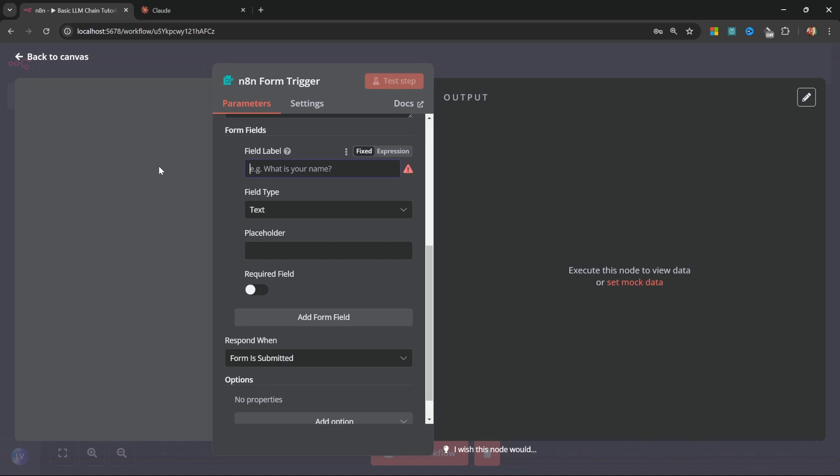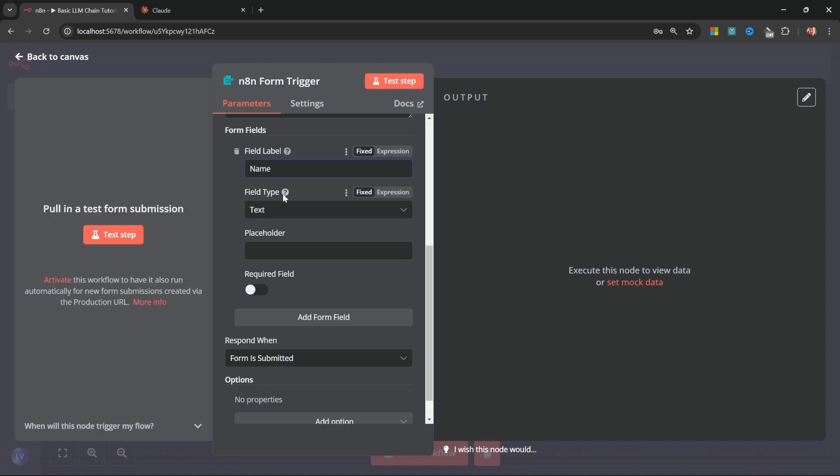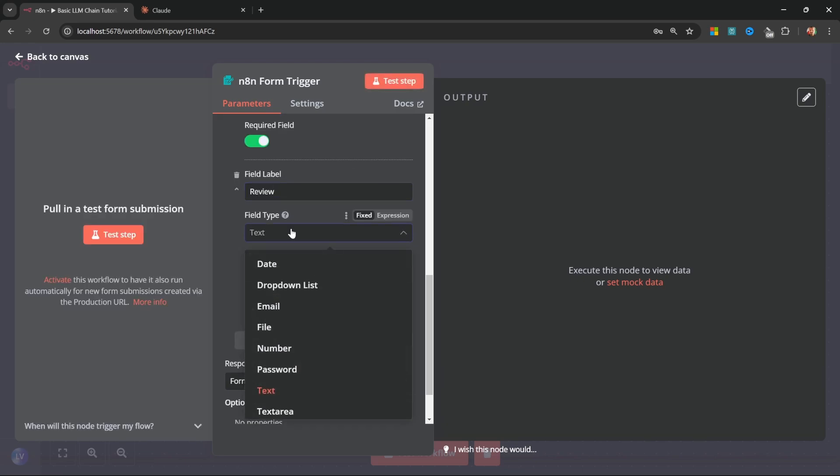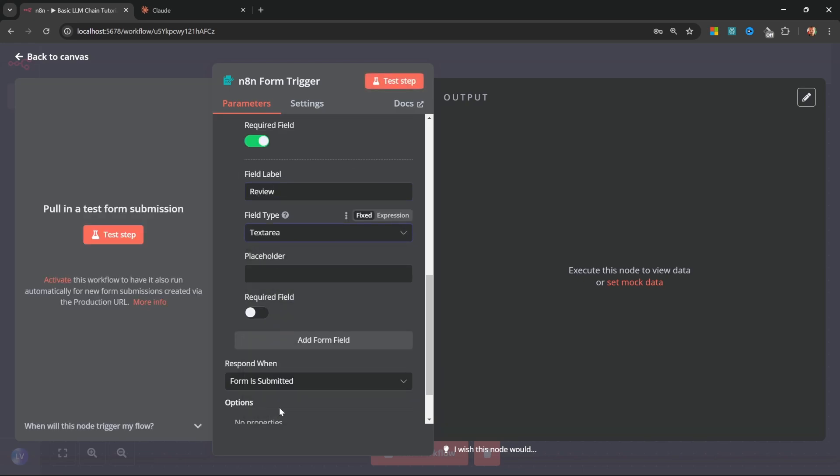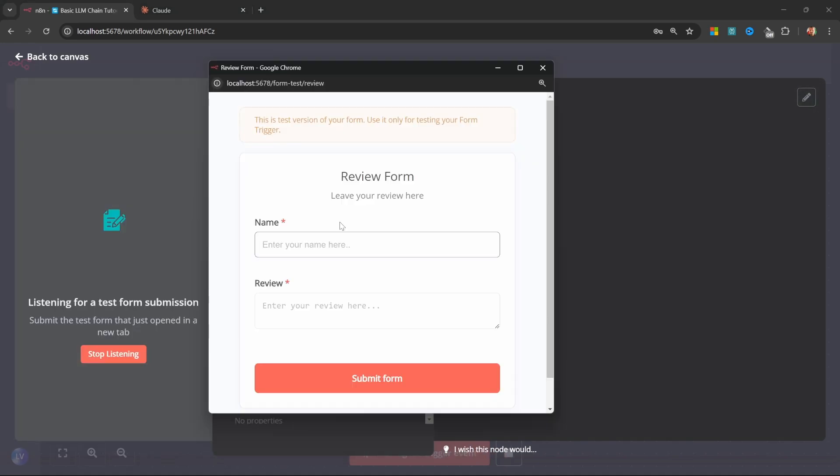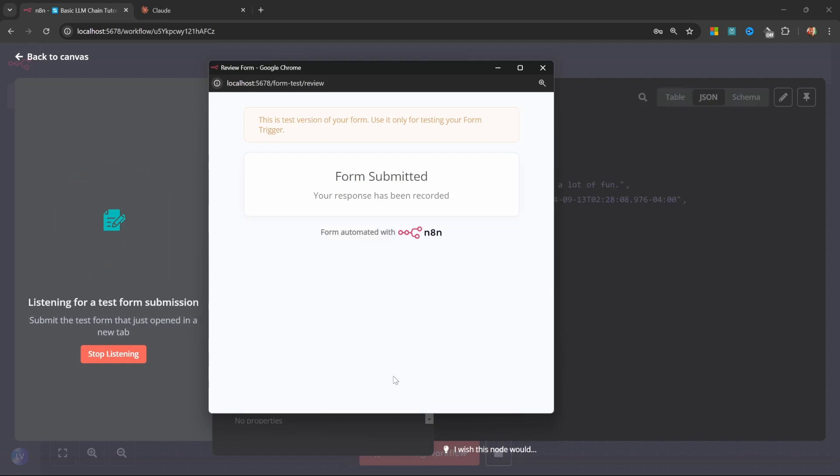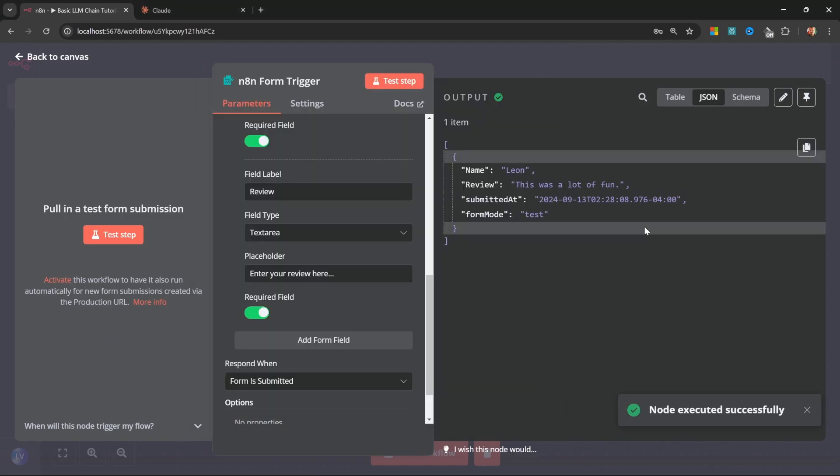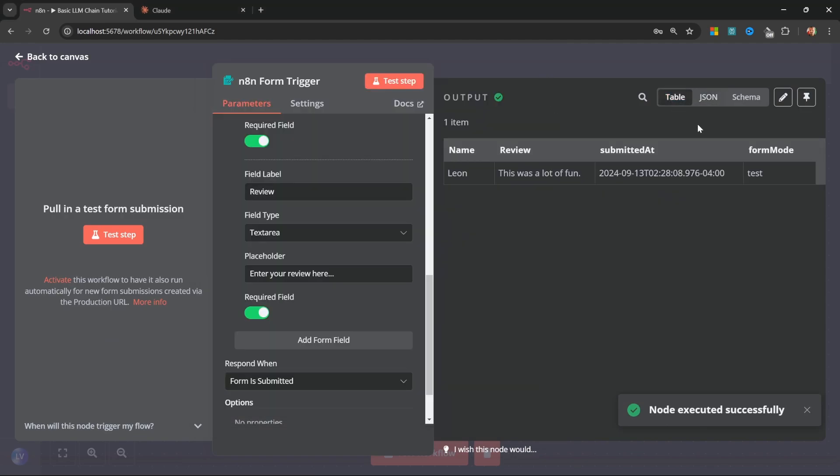For the title, I'll call it review form. For the description, I'll enter something like leave your review year. For the first field, let's enter a label like name, which is of field type text. And for the placeholder, let's enter your name year. And we can make this a required field. We can add another field called review, which is of type text area and a placeholder of enter your review year, which is also a required field. Let's test this out. And for the name, I'll enter Leon. And for the review, let's enter. This was a lot of fun. Let's submit this. And back in N8N, we can see that we received those values.